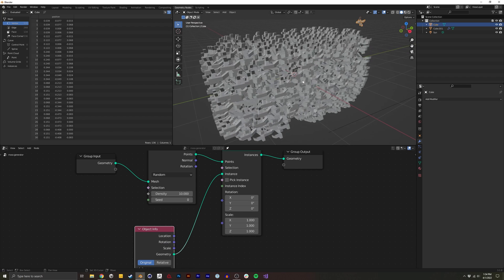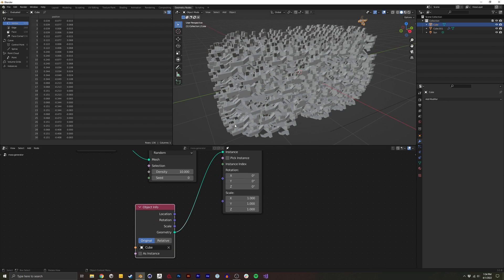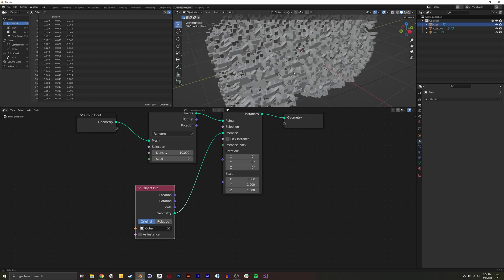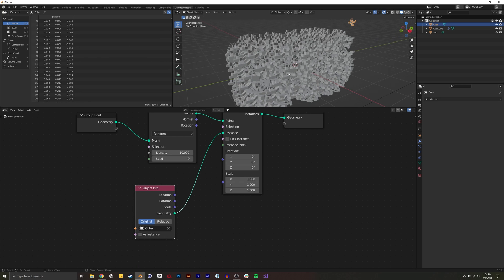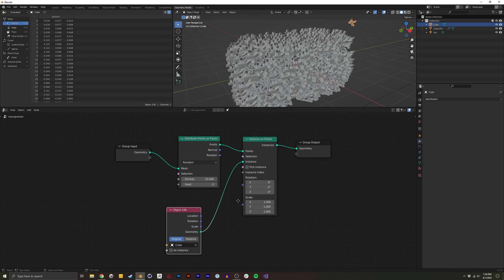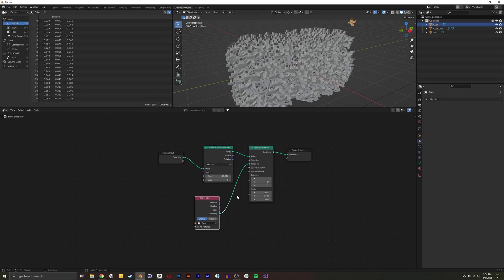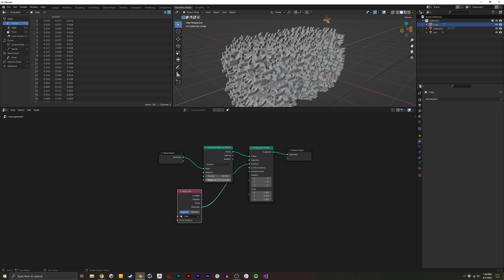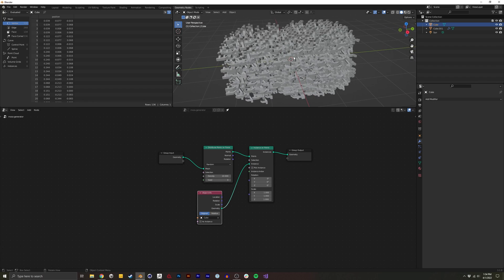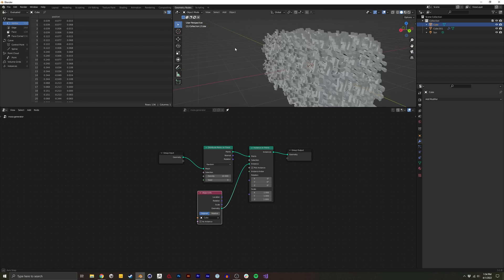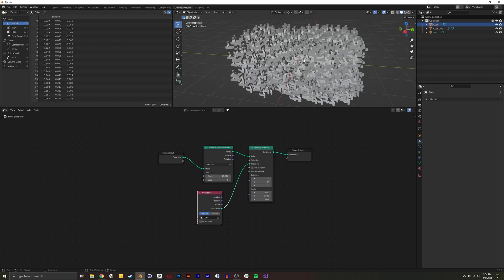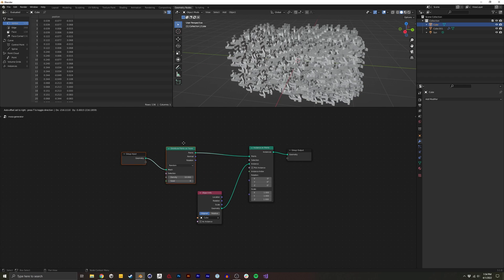Now this doesn't look all that great yet. We're going to do a few things. I'm going to just zoom out a little here. So a few things. One is the scale seems a little big. And then also they're all currently facing the same rotation. So it doesn't really look like moss at all.